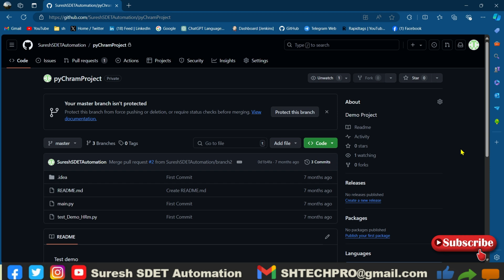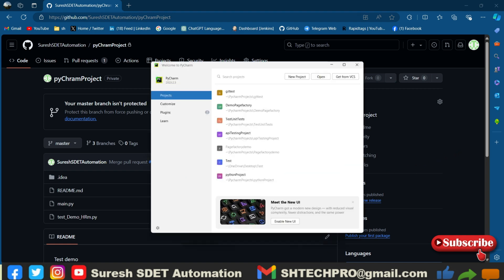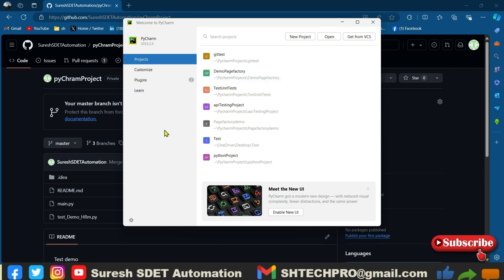So we will see how we can do it today. This is the PyCharm IDE which is just now I have opened and we have a new project open. Then you have a get from VCS which is nothing but version control system.